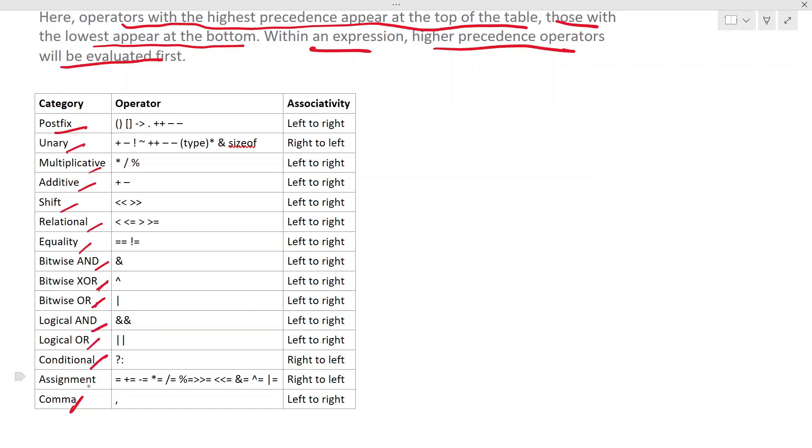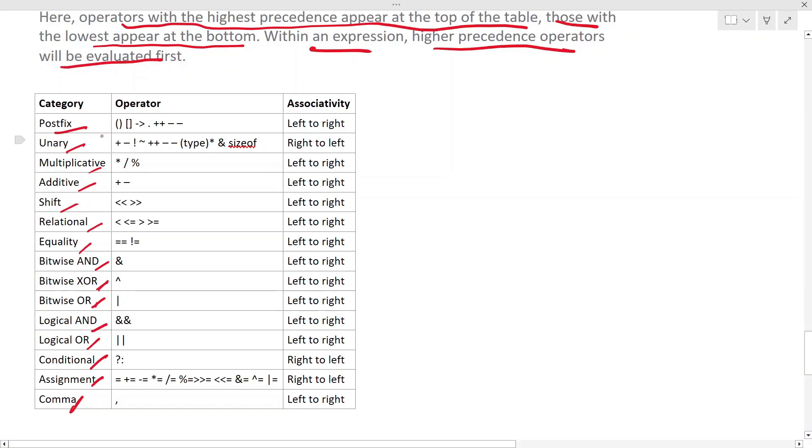Then bitwise AND, bitwise XOR, bitwise OR, then it evaluates the logical AND, logical OR, then you have a conditional operator, then the assignment operators. Also within these set of operators, for example within the postfix, you have the associativity. That means if a class of these operators are operating in an expression, they will be evaluated left to right.